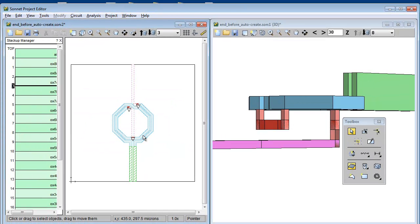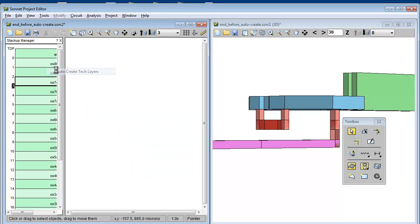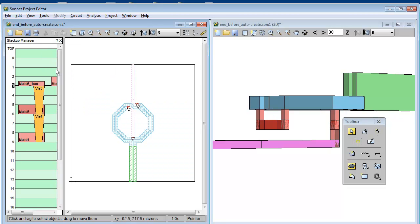So now I have a project that has no tech layers. I can then simply right click in a blank area of the stack up manager and select auto create tech layers. It's that simple.